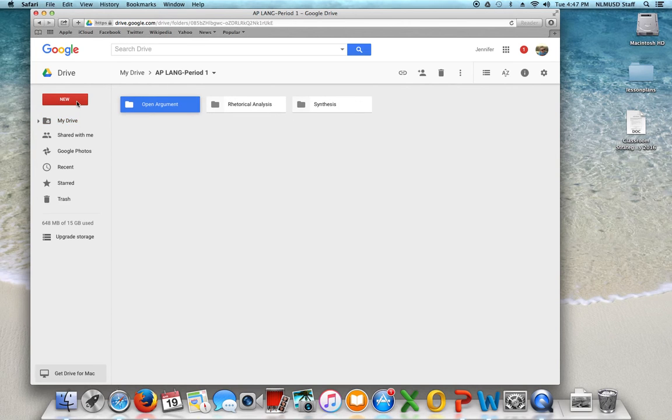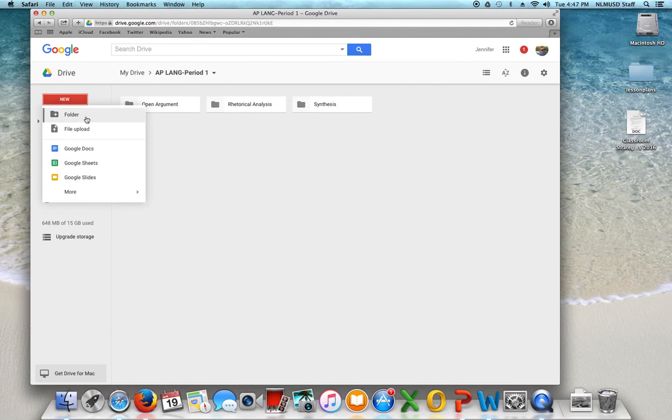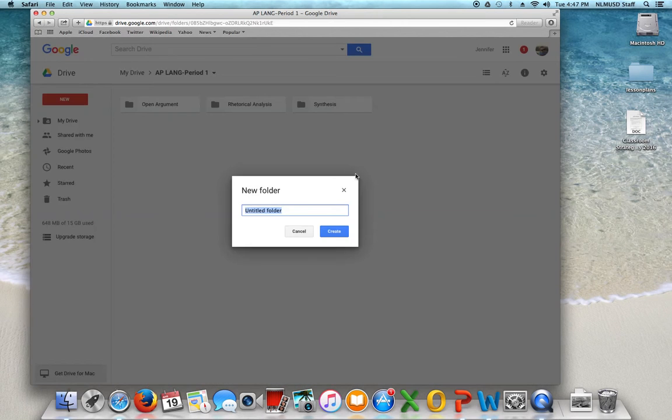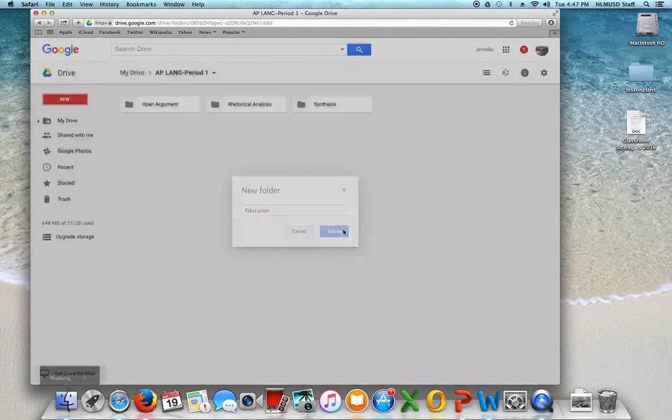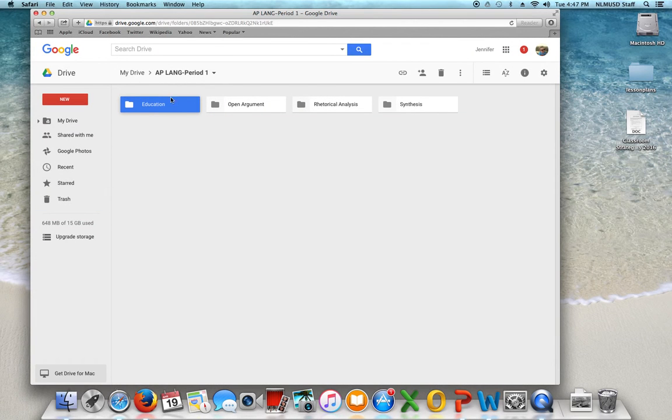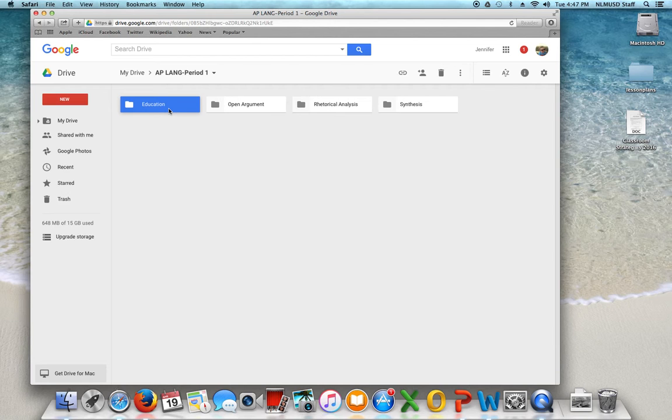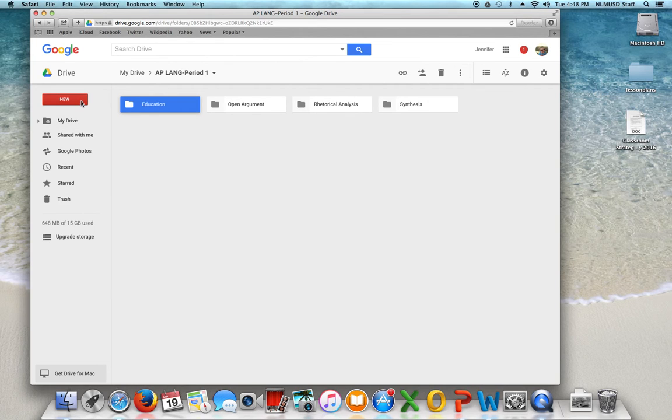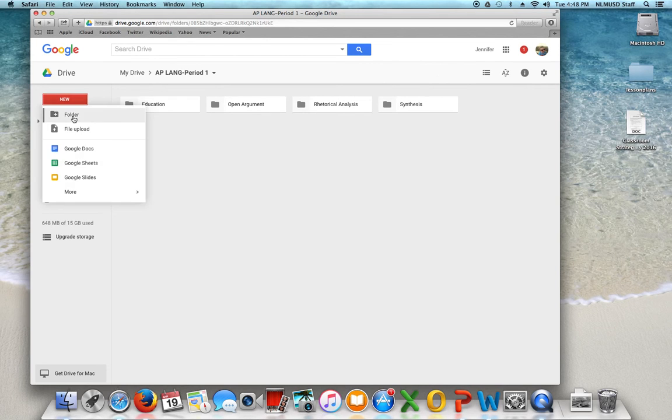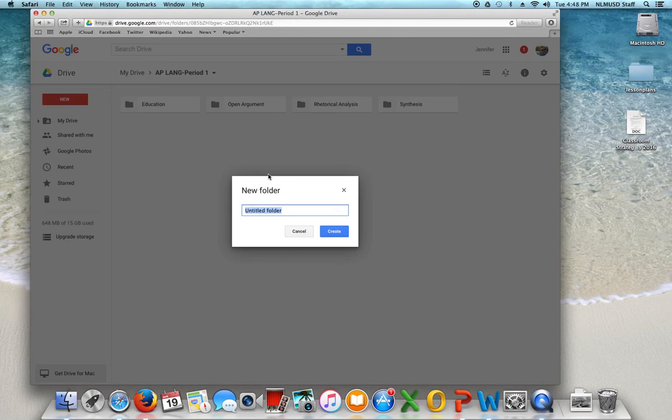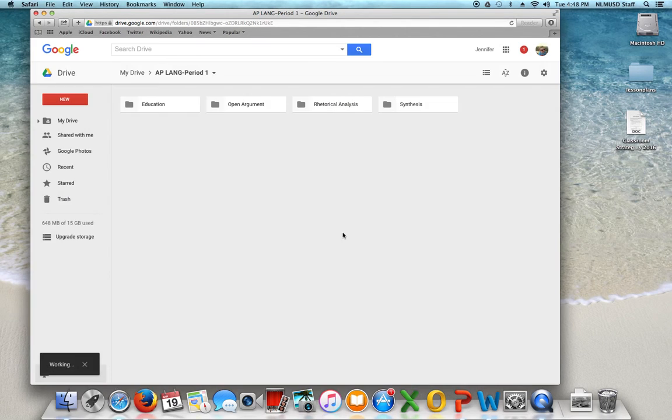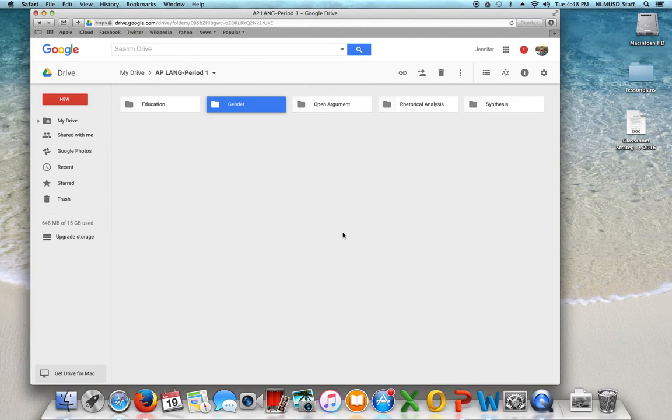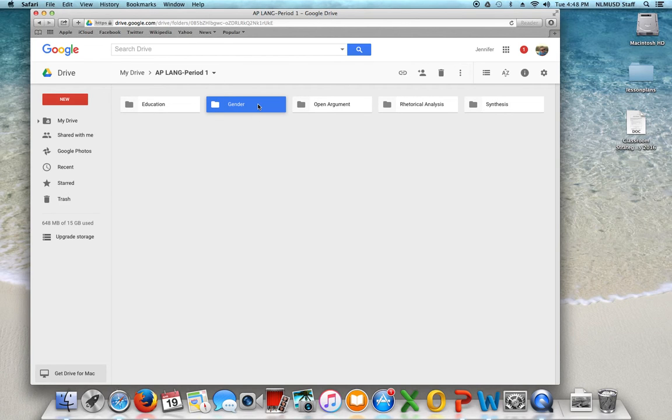Then I also have them go in here and add one for the different units of study. So at the beginning of the year we do an education unit and that way they can put all of their assignments in here. The digital one-pagers that I talked about doing on Pic Collage. And they can for our other units, right now we're getting ready to do the gender unit. So that's what I'm gonna have them add this week to their Google Drive.